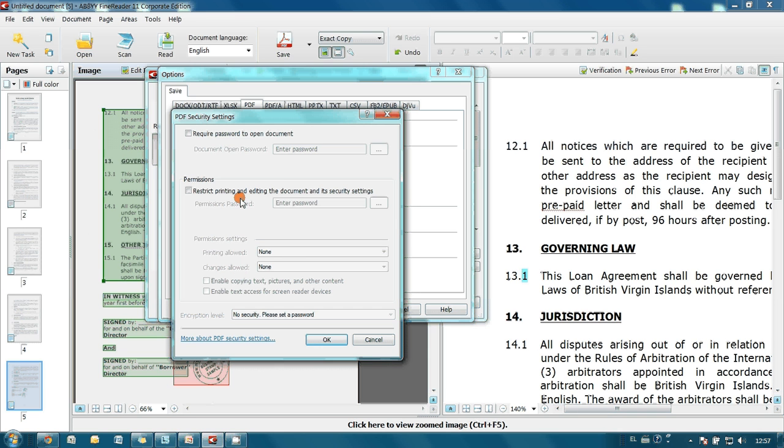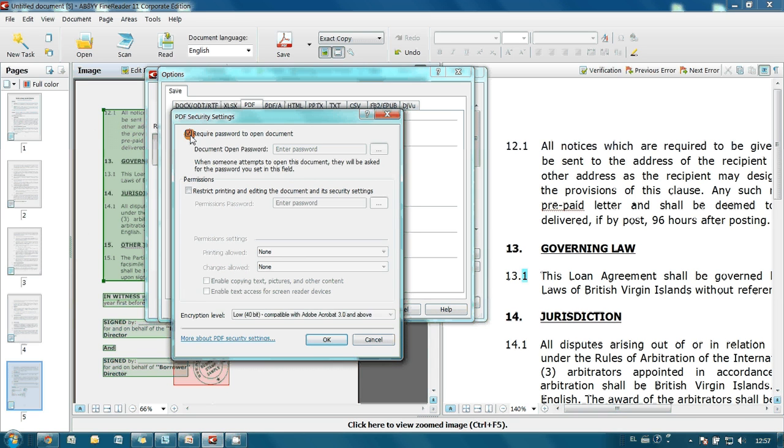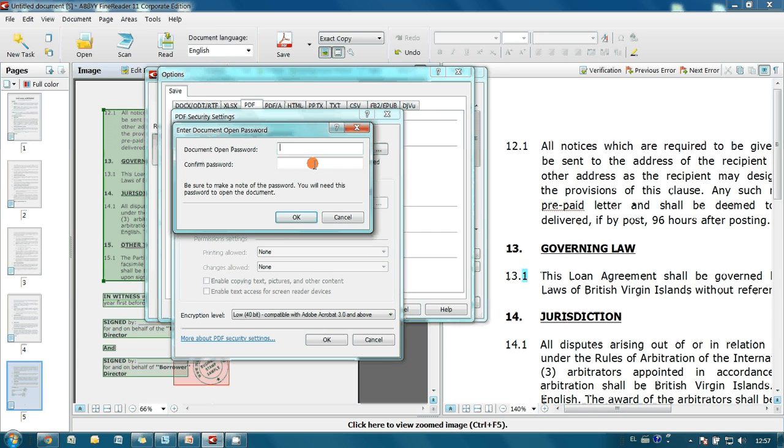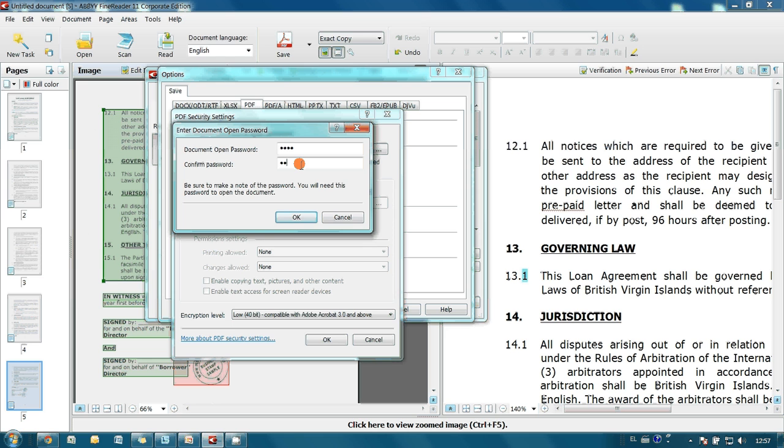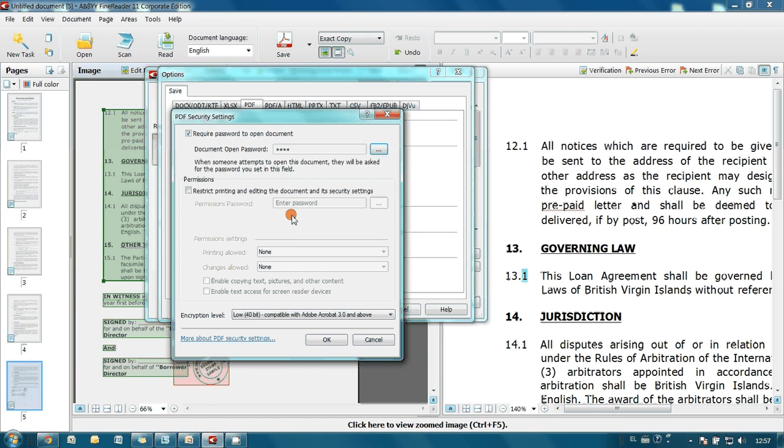It is necessary to type our password here and confirm it here. Press OK button and it's done.